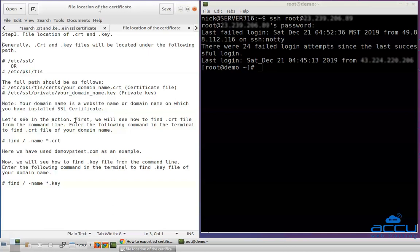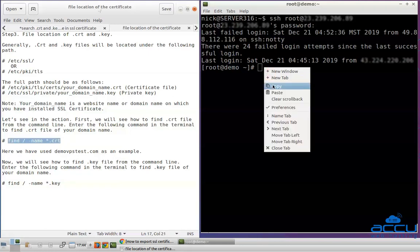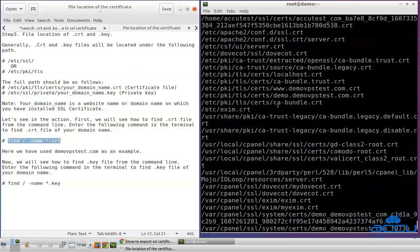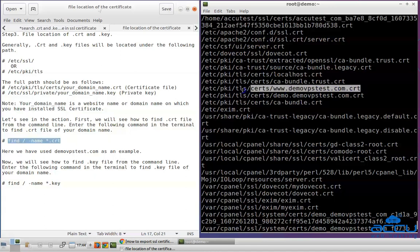Let's see it in action. First, we will see how to find the .crt file from the command line. Enter the following command in the terminal to find the .crt file of your domain name. Here we have used the domain name demo-vpstest.com as an example. Copy the command, paste it in the terminal, and press Enter. Scroll up the screen and search for the domain name whose SSL certificate you want to transfer. This is the actual path where the .crt of your website or domain name is stored. Copy this path and store it in a text file.